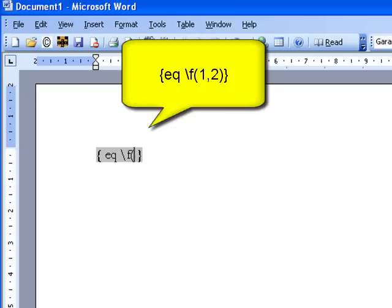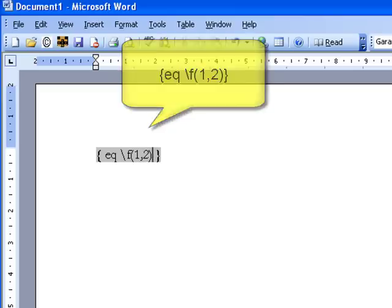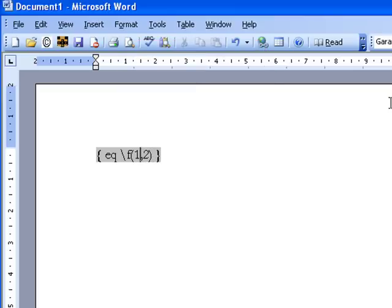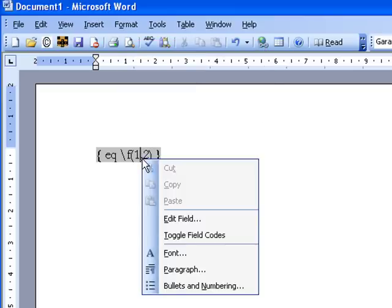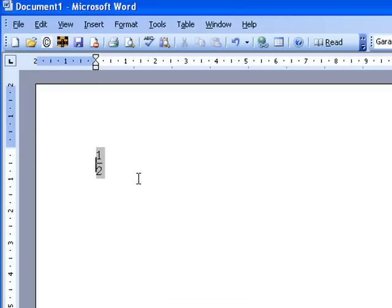Now here you just need to type your fraction. So I'm going to do 1, 2, close bracket. Then what you need to do is right click on this and go toggle field codes. And this will create your fraction.